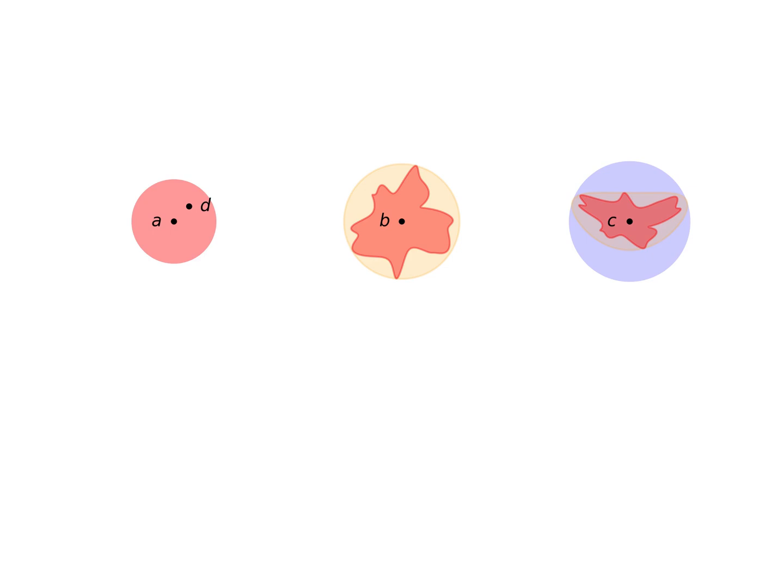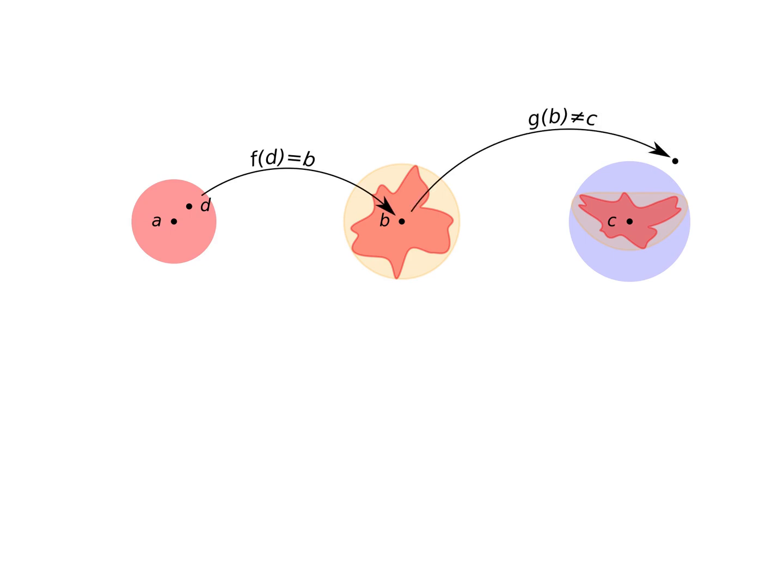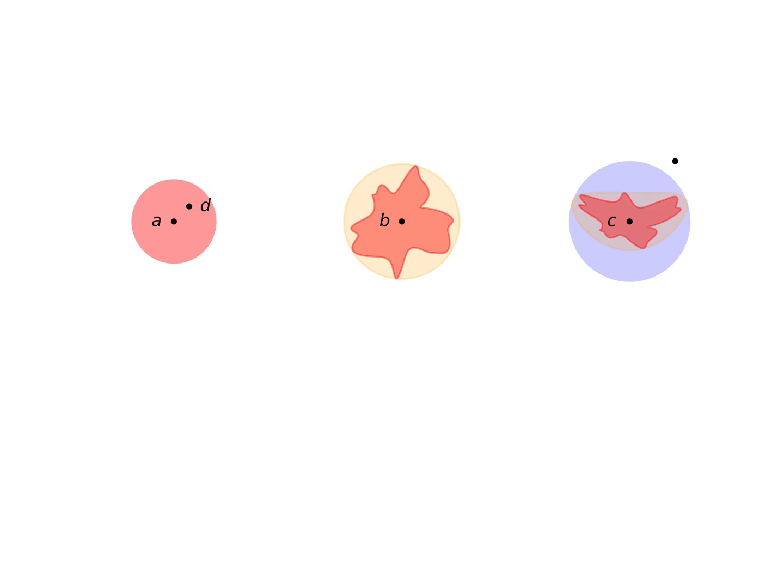What if there's a point in the left circle other than a such that f equals b, and at the same time g of b is outside of the right circle? Since the limits existing tells us nothing about what values around a map exactly to b, and what the value of g of b is, then we cannot rule this out without extra hypotheses.